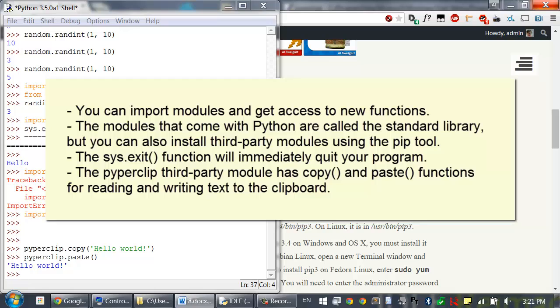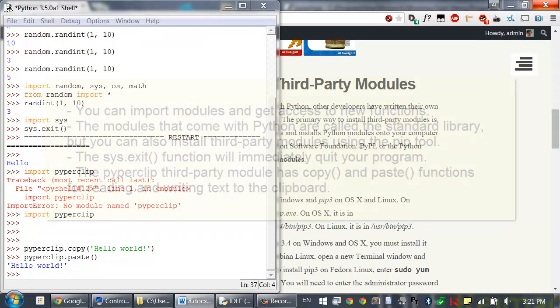The sys.exit function will immediately quit your program, and the pyperclip third-party module has copy and paste functions for reading and writing text to the clipboard. We're going to be using the pyperclip module a lot in this course.